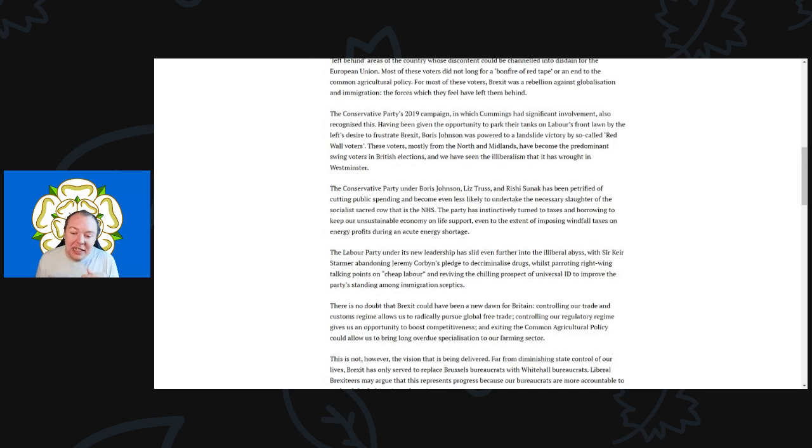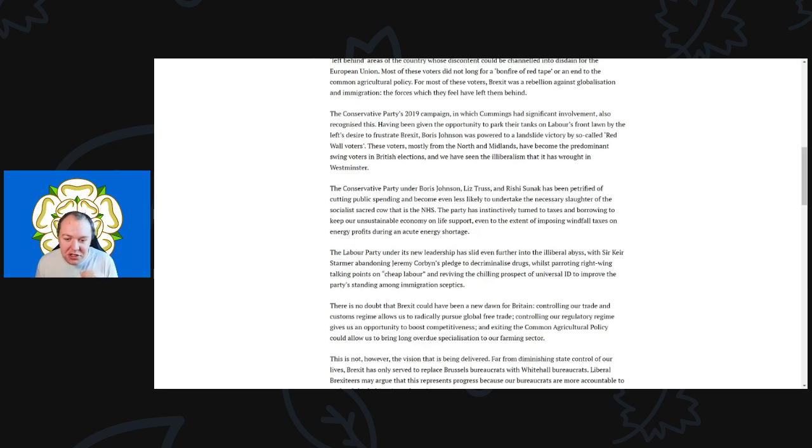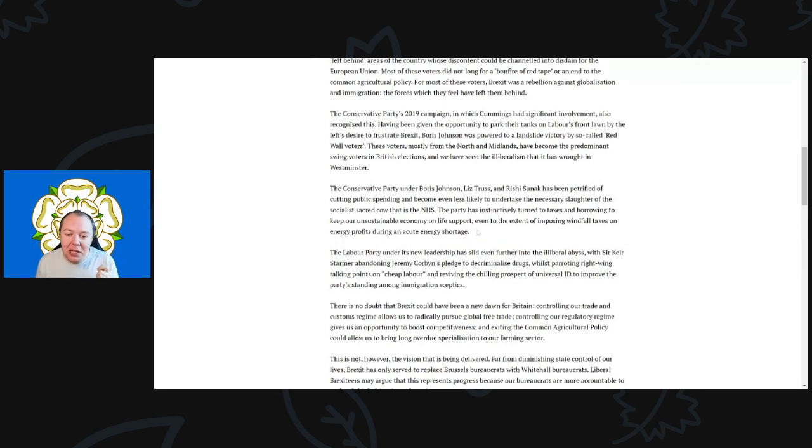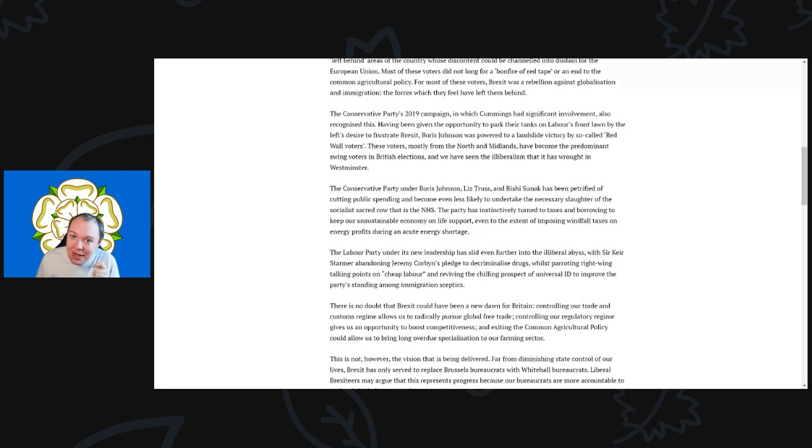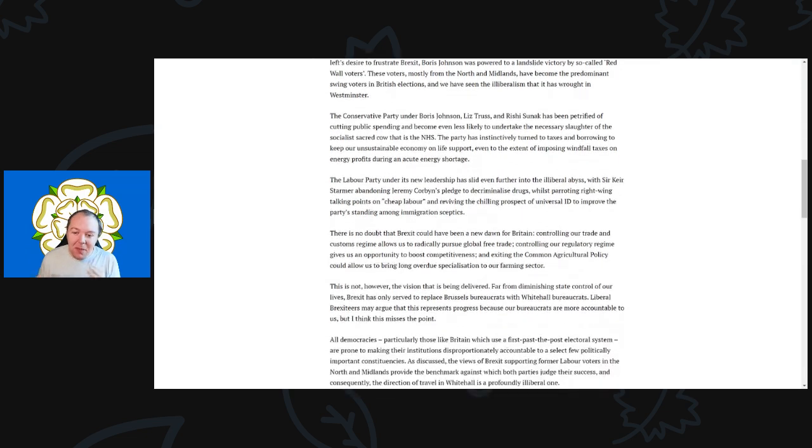The party has instinctively turned to taxes and borrowing to keep our unsustainable economy on life support, even to the extent of imposing windfall taxes on energy profits during an acute energy shortage. Windfall taxes will not affect energy flow and production—that affects nothing. That is a completely bogus argument. We have taxes—there are places the Tory party could tax. Even the left makes continuous points of places we should tax, where the Tory party dare not even tread because that's their core bread and butter.